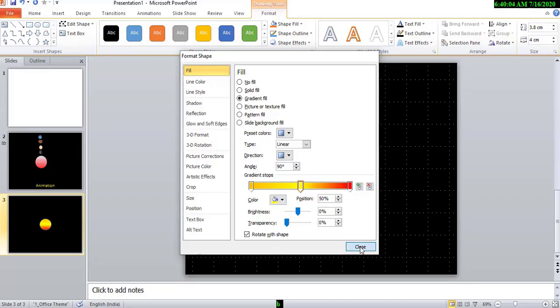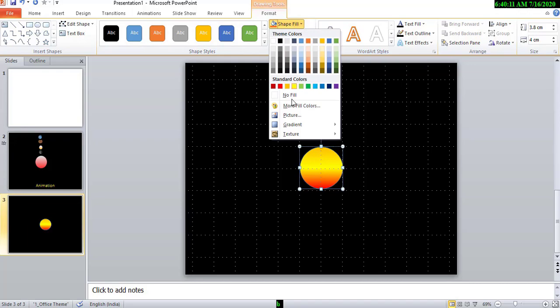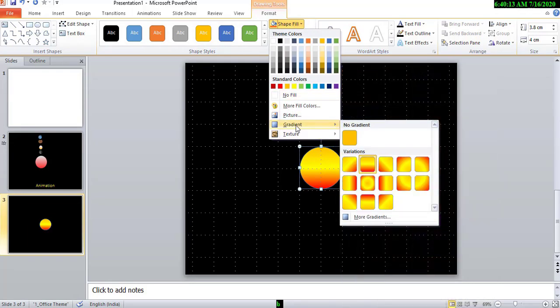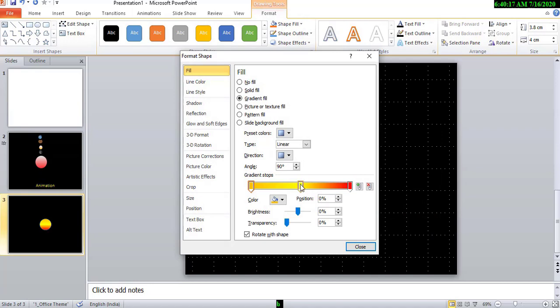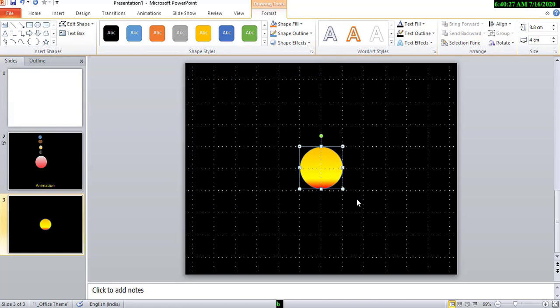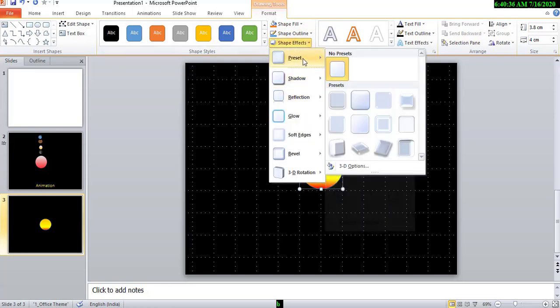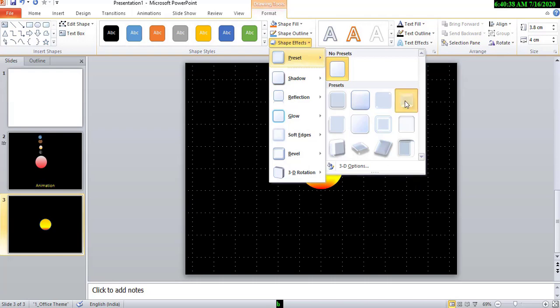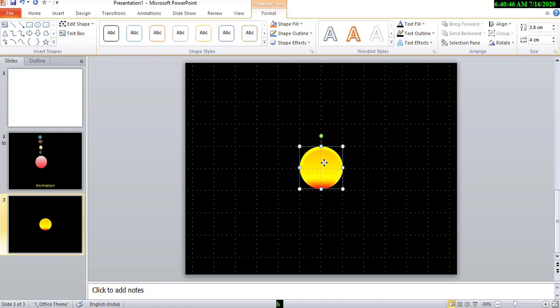Close. Okay. Now, double click and give shape effect and preset. Choose this one. Okay, for 3D effect. Done.